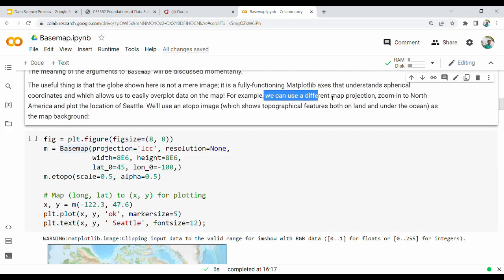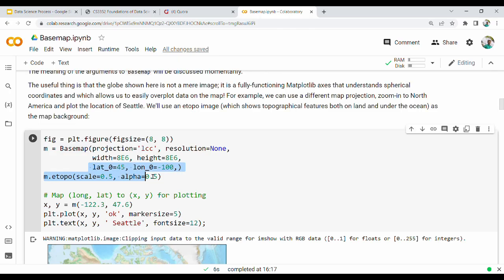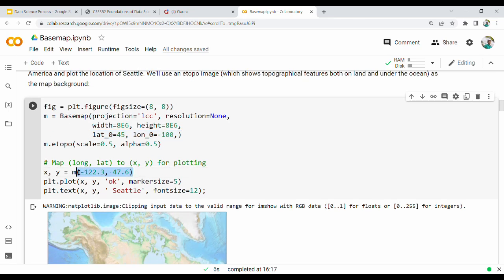Let's go to a different map projection and zoom into North America - we will set the location in North America and plot the location of Seattle. Next we will also print India; let's go to the coordinates for India and plot them.